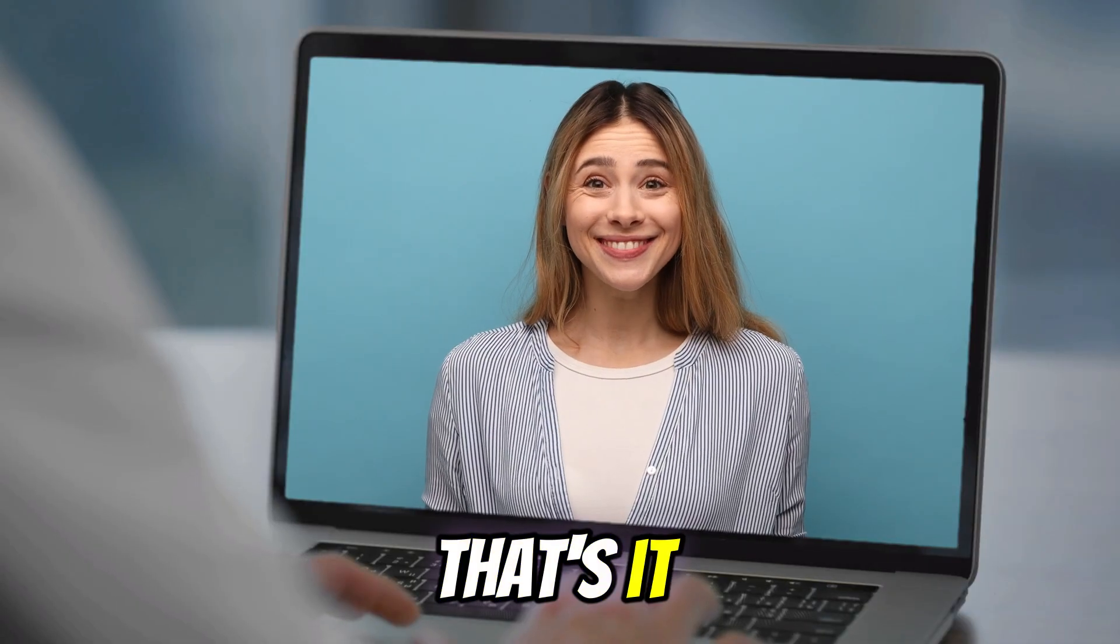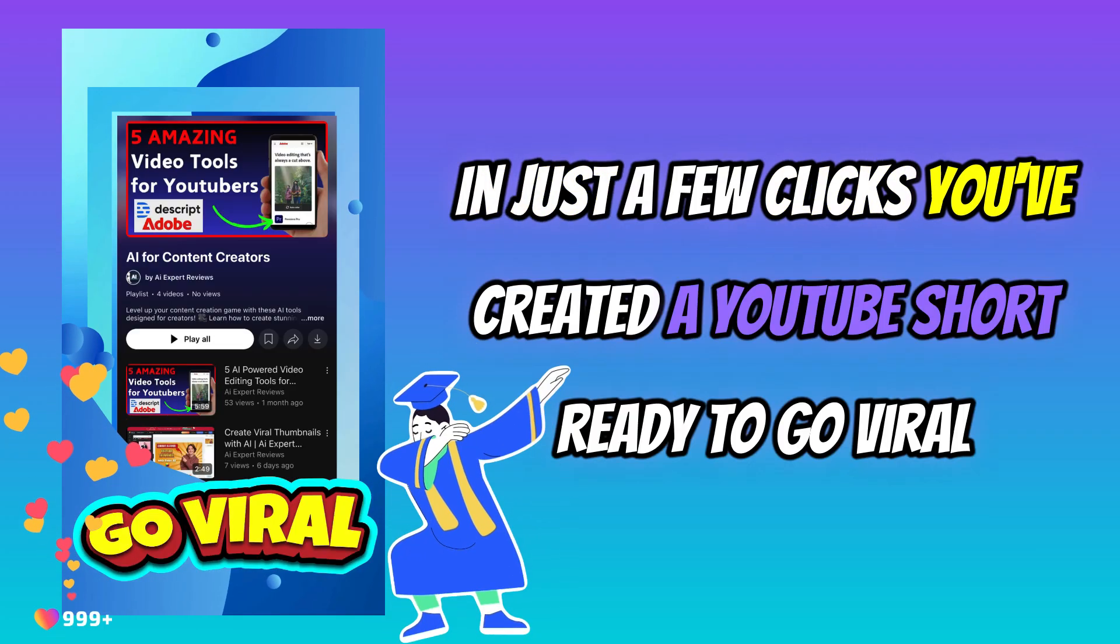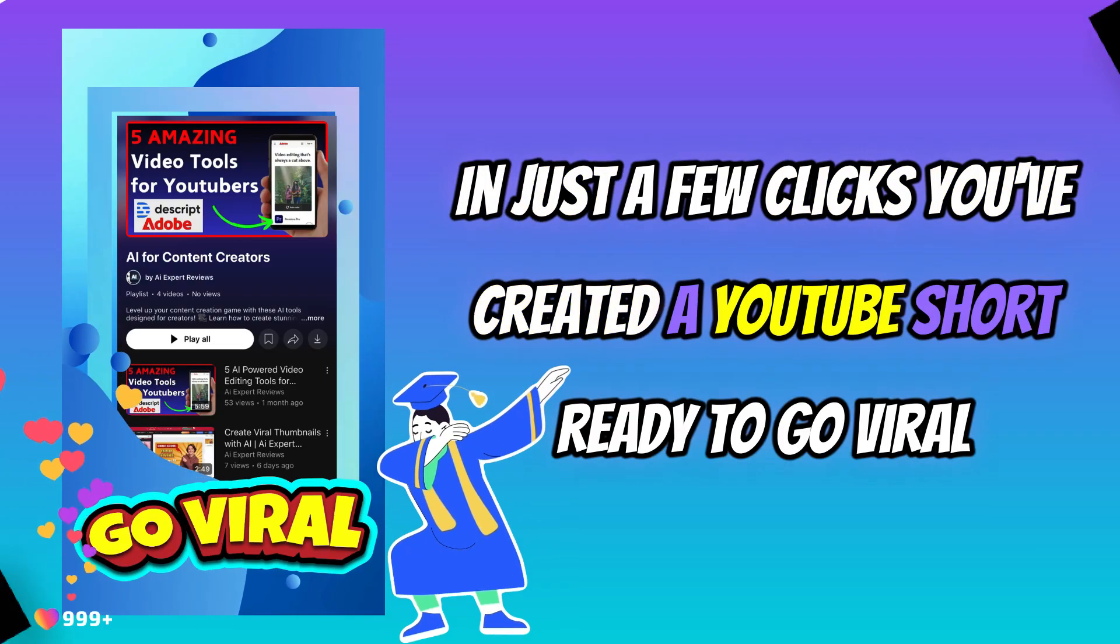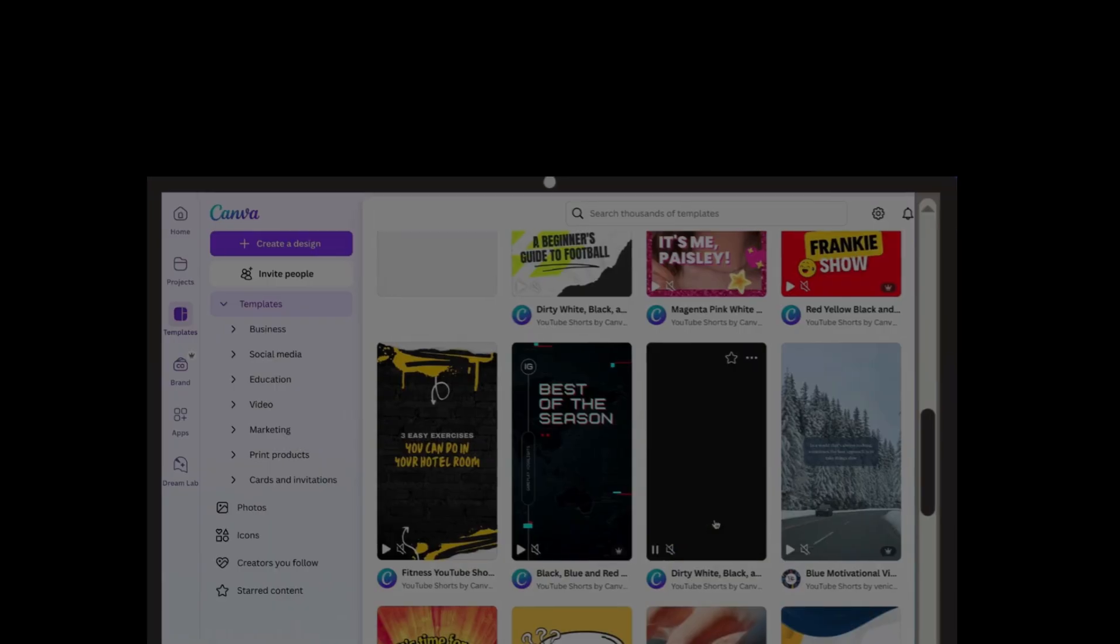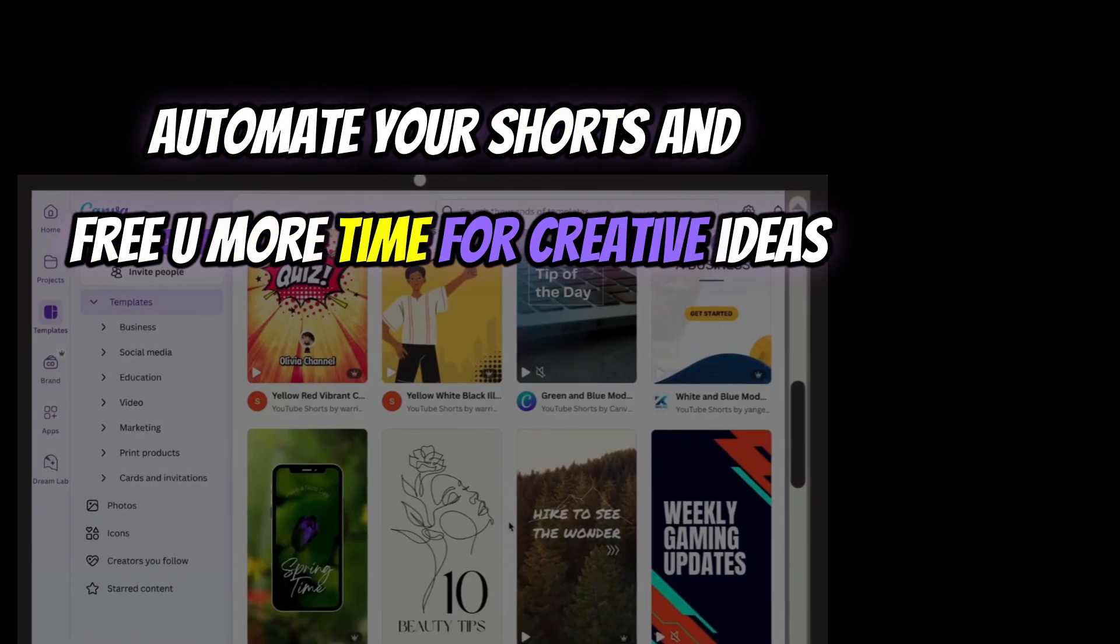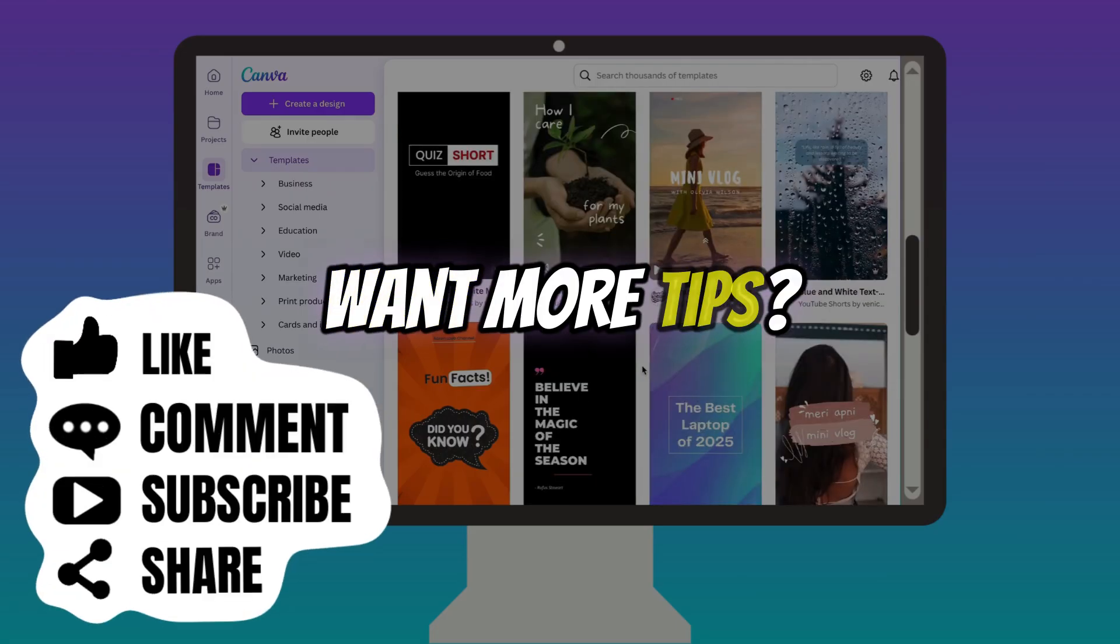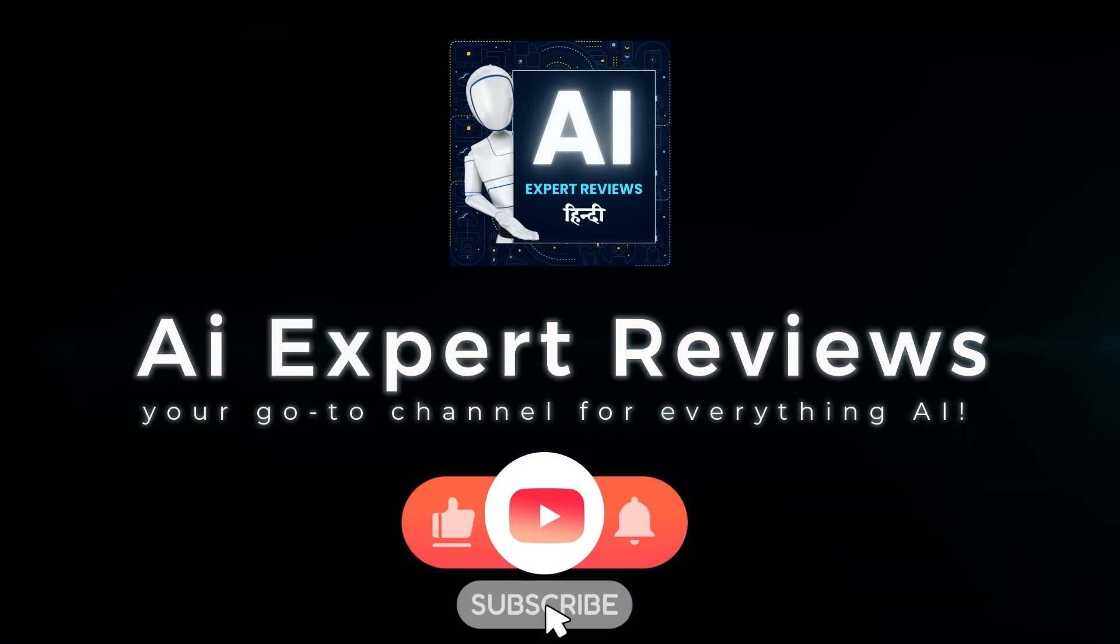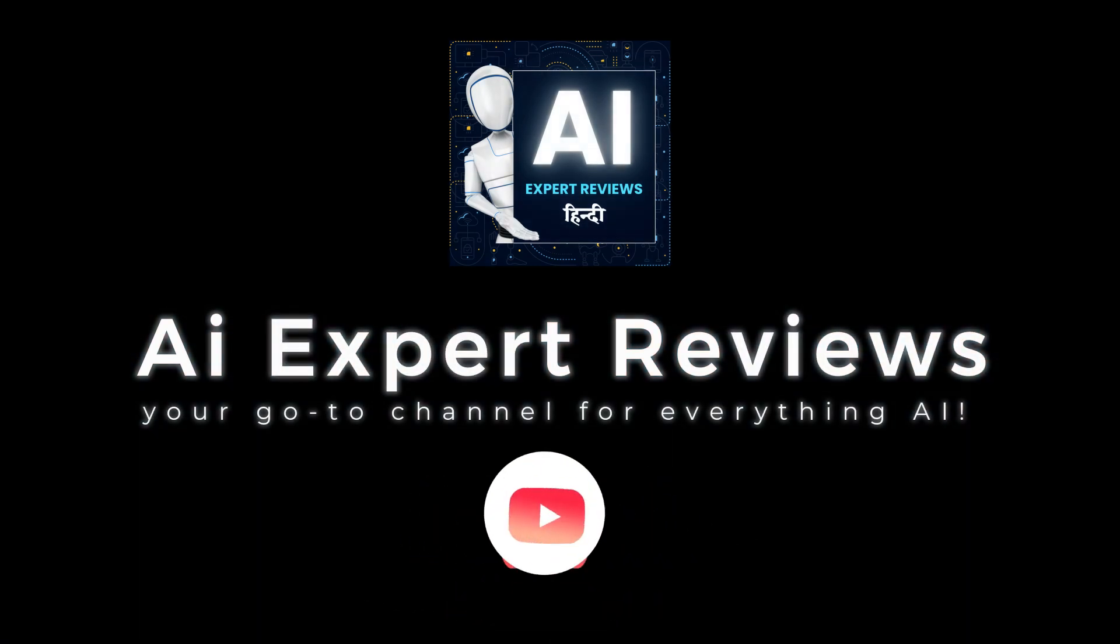That's it! In just a few clicks, you've created a YouTube short ready to go viral. Automate your shorts and free up more time for creative ideas. Want more tips? Don't forget to hit that subscribe button and stay tuned to AI Expert Reviews. Catch you in the next one!